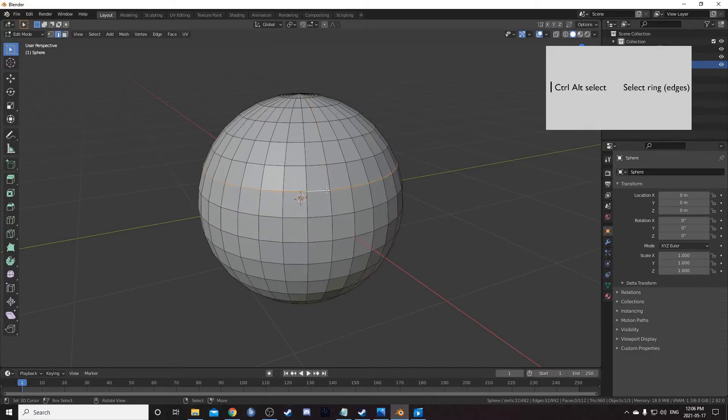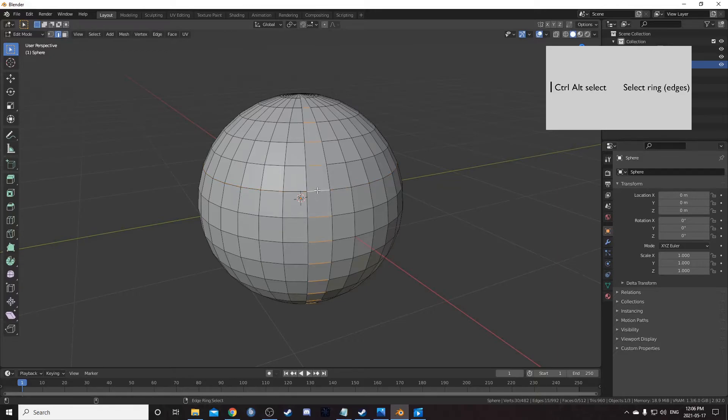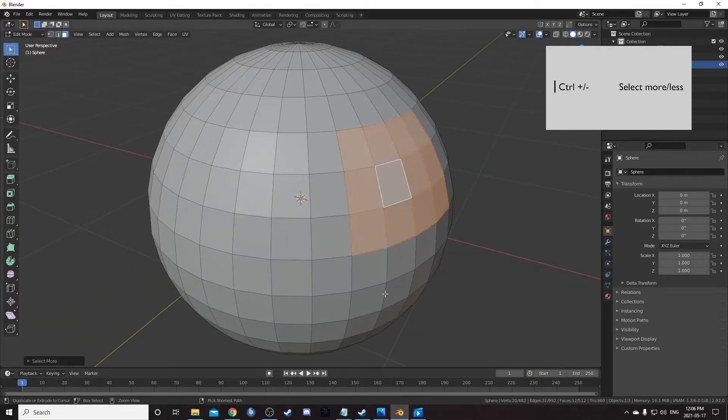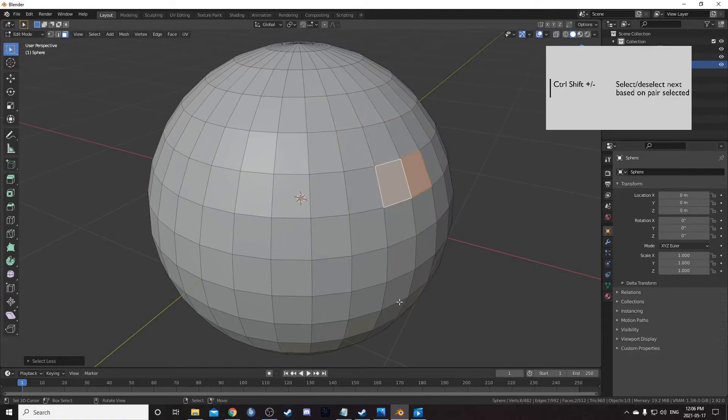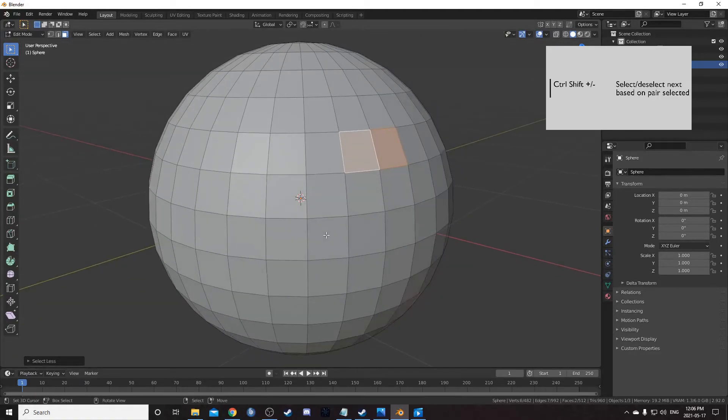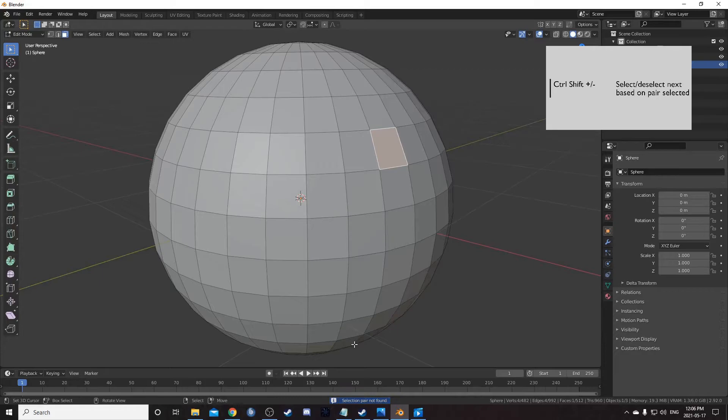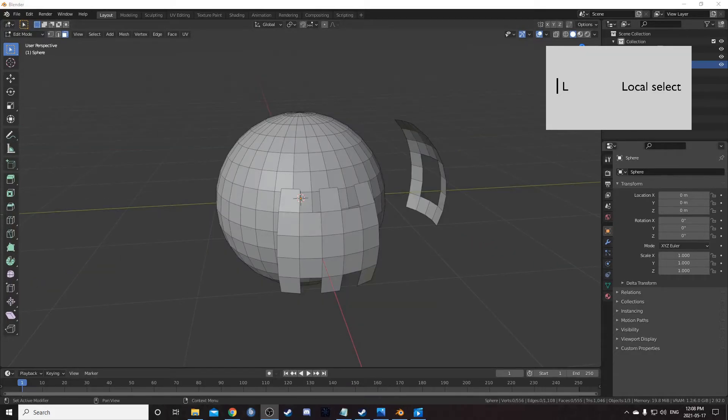Ctrl and alt and click in edge mode to select rings. Ctrl plus or minus expands or contracts your selection. Ctrl shift plus or minus selects or deselects the next part based on what you have selected already.